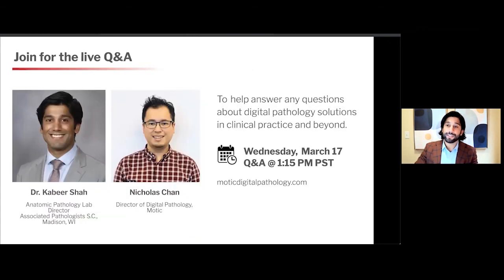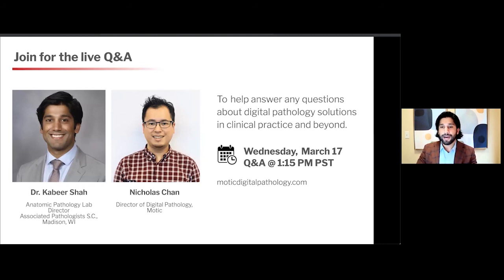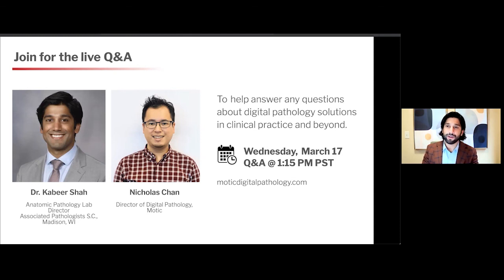If you're watching this remotely, please come back and join us Wednesday, March 17th, at 1:15 PM Pacific Standard Time. We'll be doing a live Q&A with Nicholas Chan, the Director of Digital Pathology at MODIC. Or if you're watching this in real time, immediately following this we'll have this live Q&A available. Hopefully we can answer any questions and also demo the software and hardware for you in real time. Thanks again for taking the time and look forward to talking to you soon. Take care.